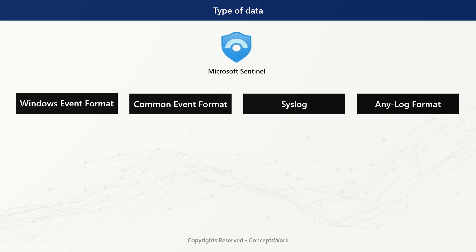If I talk about typical industry standards, there is WEF — Windows Event Format — then you have Common Event Format (CEF), which are logs generated by network solutions like routers, switches, proxies, or firewalls. Then you have the dedicated Syslog log format, which is generated by Linux as an OS end to end. Lastly, I've also mentioned 'any log format.'